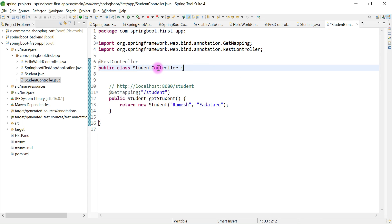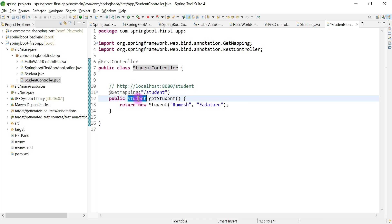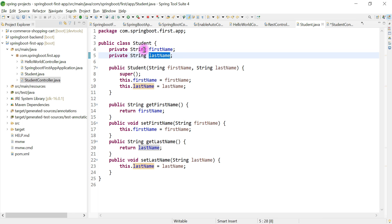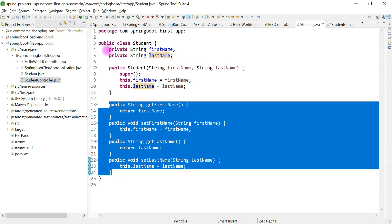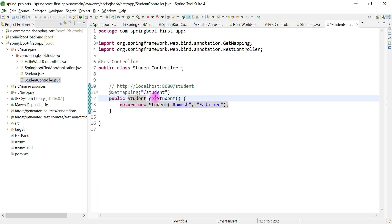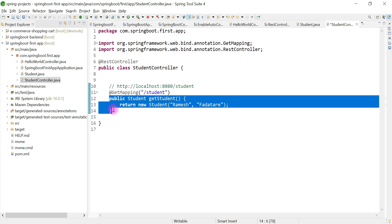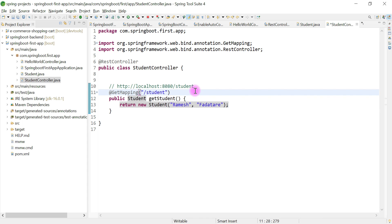Let me summarize what we have done in this video. We created a StudentController annotated with @RestController. We created a Student Java bean class with firstName and lastName as private instance variables, getter/setter methods, and a parameterized constructor. We created a getStudent REST API which returns the Student object, annotated with @GetMapping. Spring MVC internally uses HTTP message converters to convert the Java object response to JSON.